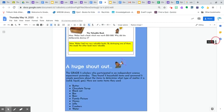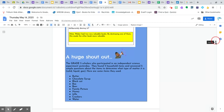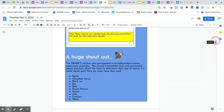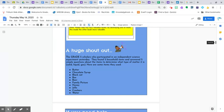A huge shout out to our amazing Grade Five scholars who participated in an independent science experiment yesterday. They had to take five items, answer some simple questions, and determine what type of matter it is based on its properties. So some people took butter, chocolate syrup, black cat, a box, beer - hopefully it was not open - family picture, honey, Jell-O, crackers, water. So that's just some of the items that they used for their observation yesterday. So well done, Grade Fives.